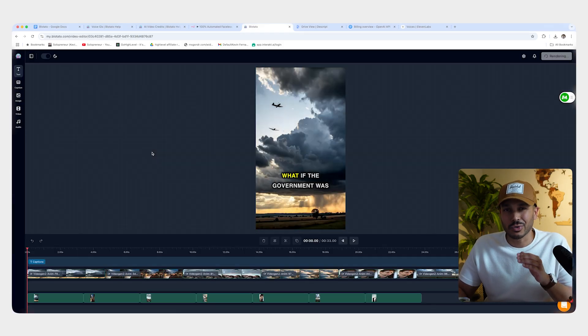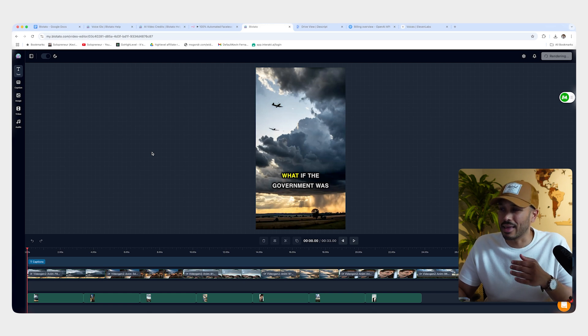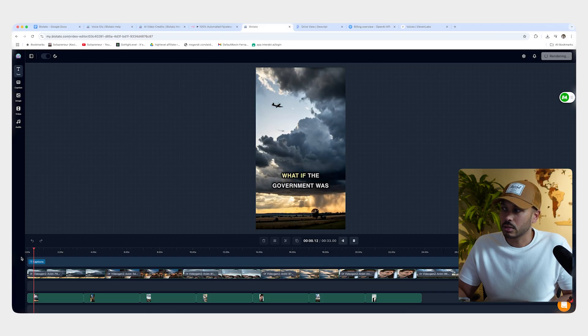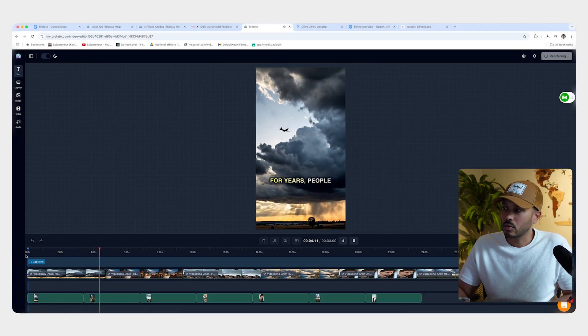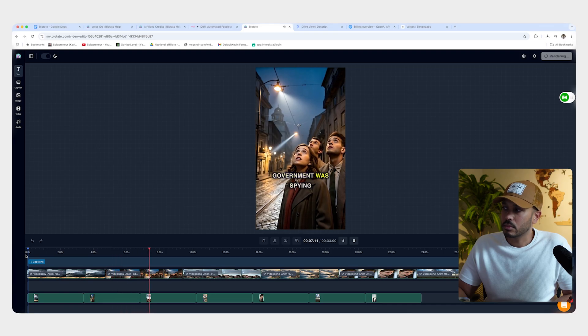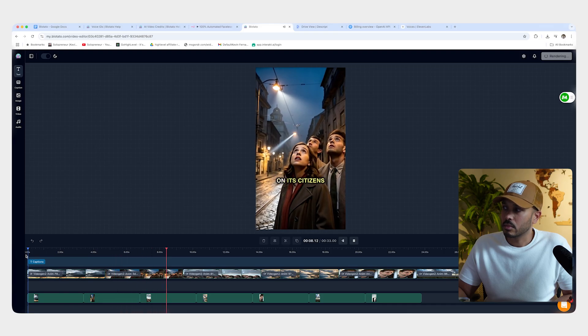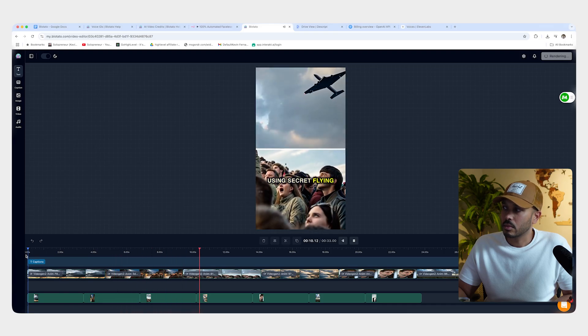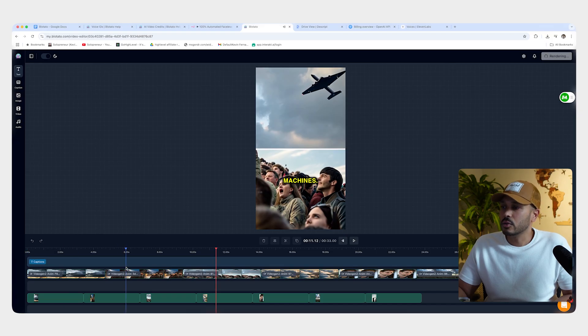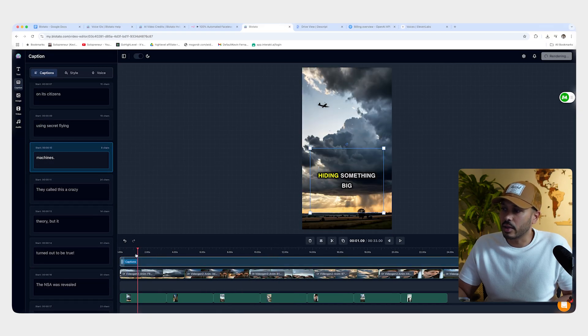And again, I told you, it usually takes five to 10 minutes for a 30 second video. And boom, we see it right here and we can actually watch it. Government was hiding something big in the sky. For years, people claimed that the US government was spying on its citizens using secret flying machines. And so you can see it's pretty cool right there.